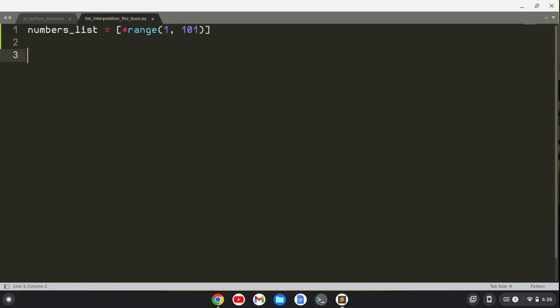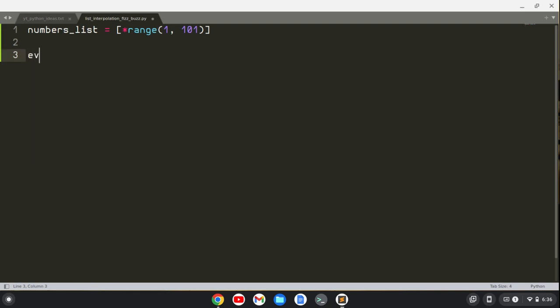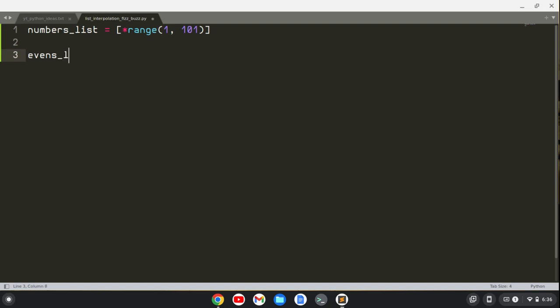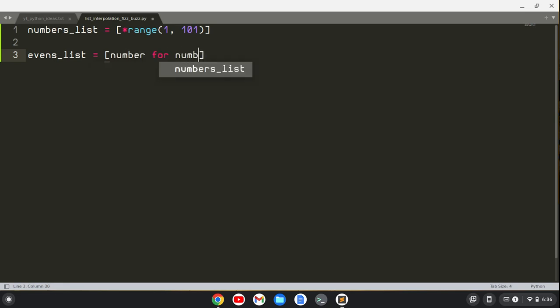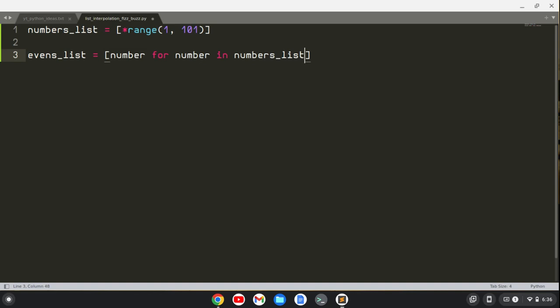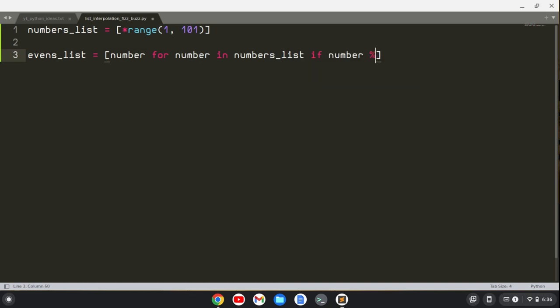If we want to create an evens list, we can use list comprehension. We can say number for number in numbers_list if number modulo 2 equals 0. What that means is if the remainder of the number divided by 2 is 0, then it's an even number, and we'll put it into this evens list.